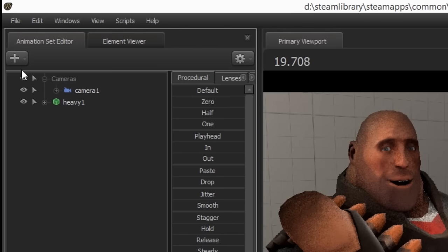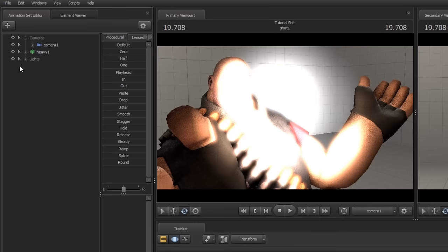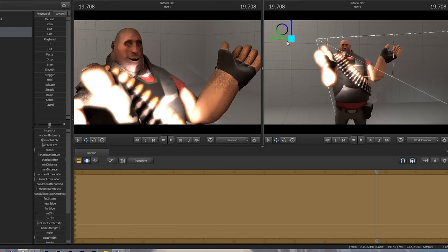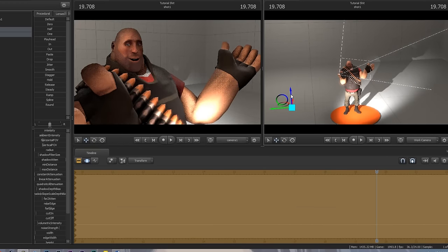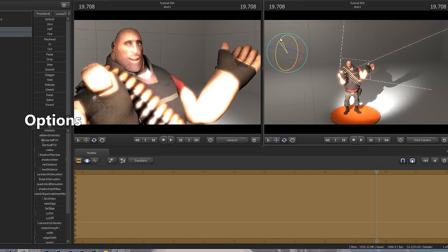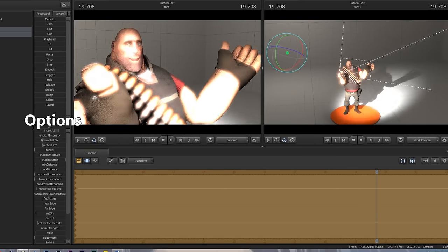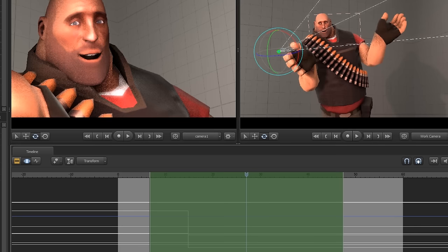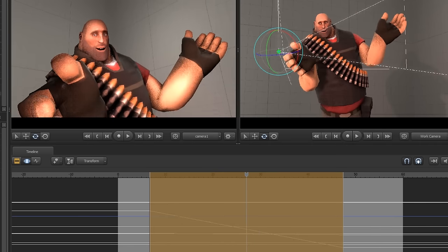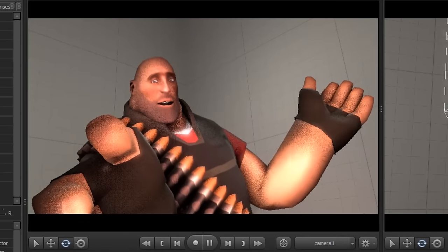Lights! Same thing as before — the light will spawn at the camera. In fact, everything will. Just like a model, move it around to your liking. Unlike the camera, adjust the settings in the pane here. Notice the pattern yet? That's right, everything is controlled the exact same way — even rounding and smoothing. This can lead to some really cool stuff.